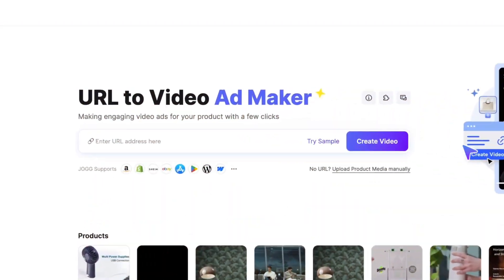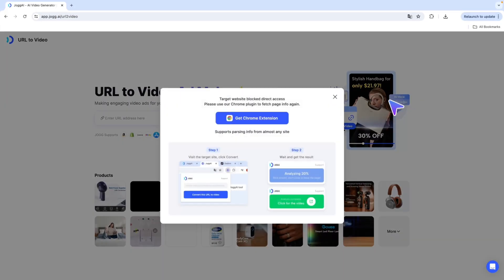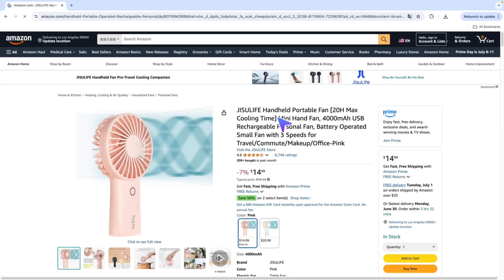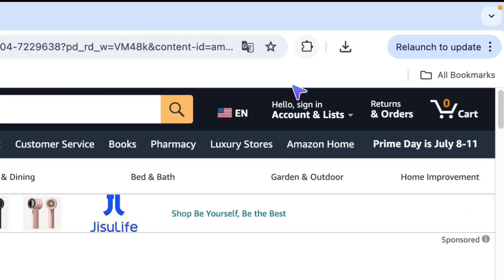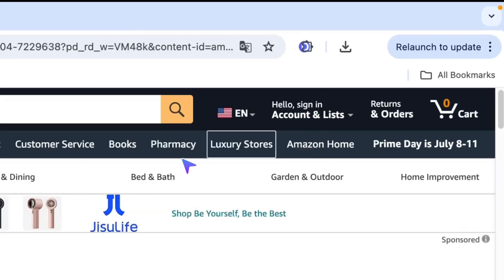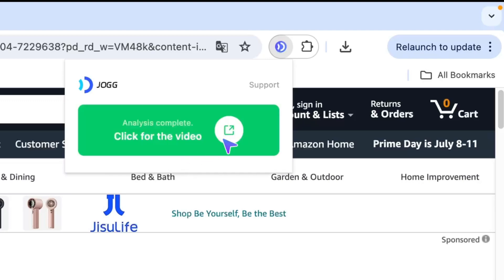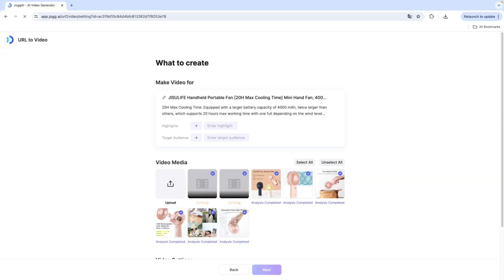Oh, and one more thing. You can even add this feature to your Google Chrome extension, so you can generate ad videos directly from product pages with just a click. Super fast, super convenient.